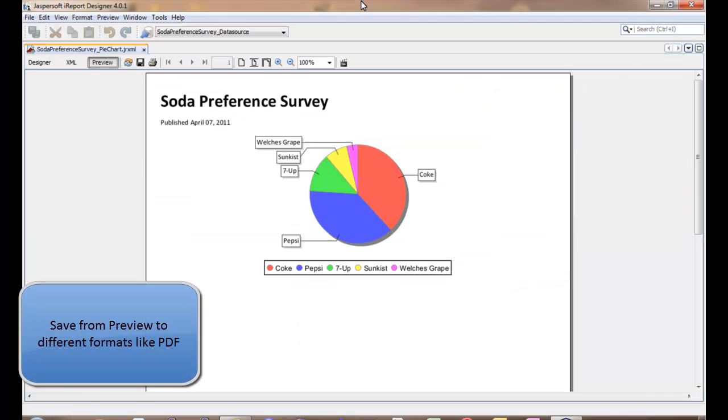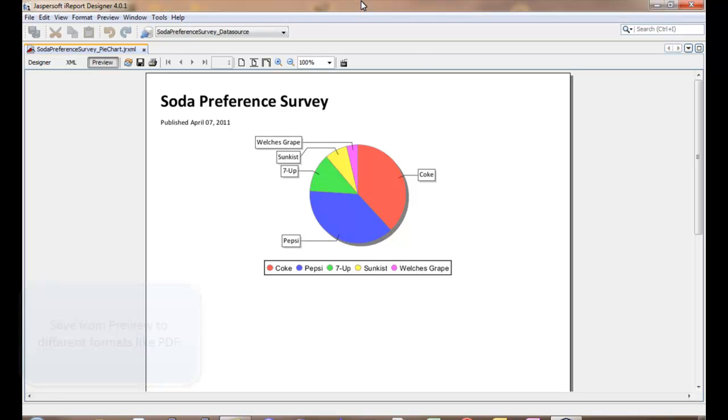And finally preview the report and this is where you'd save to PDF.